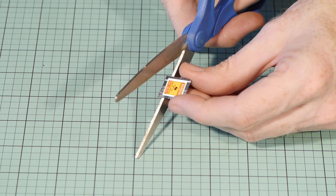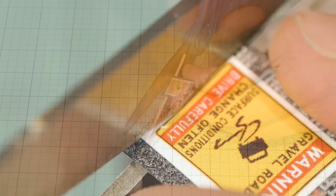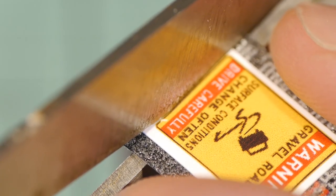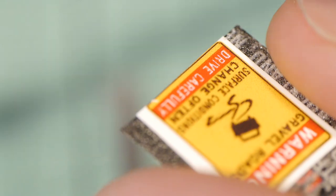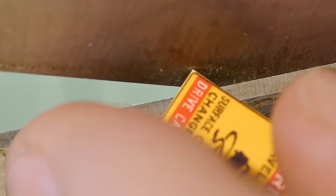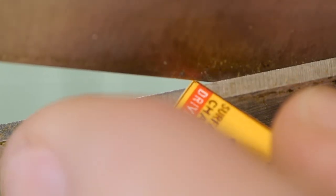The can is thin enough to cut with scissors. You just need to be very patient and do your best to be as accurate as possible when trimming the sign. Depending on the sign you may want to trim the corners as well.